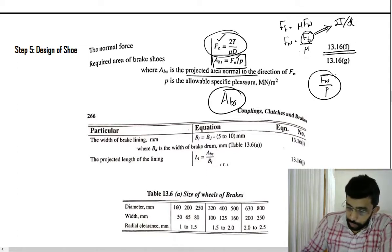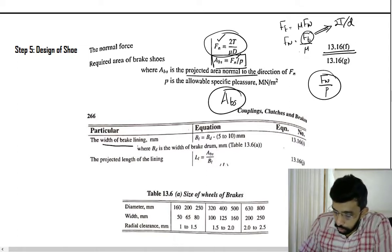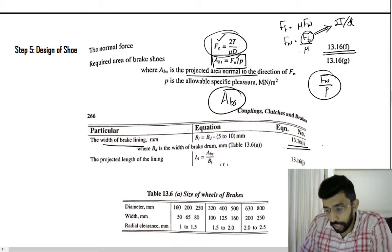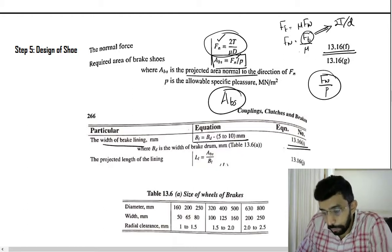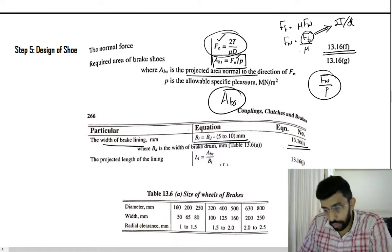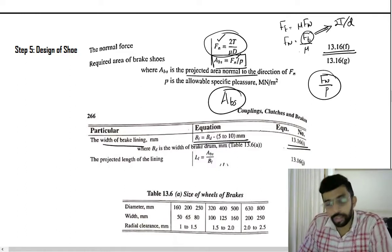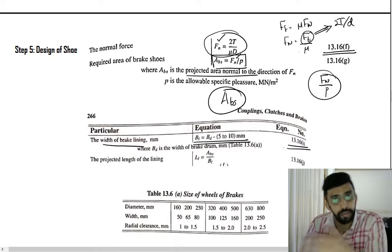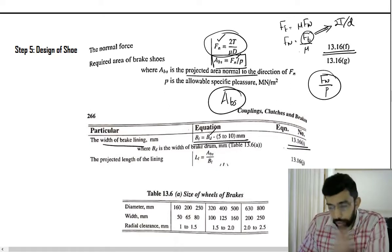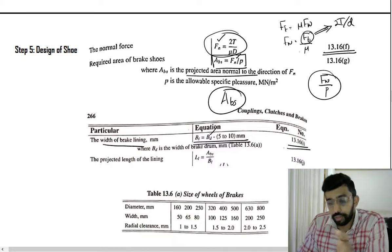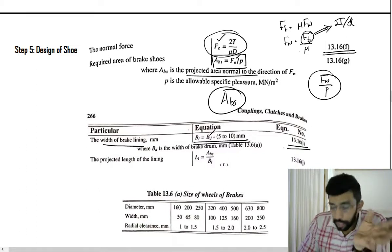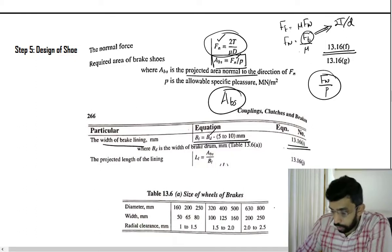Next is the calculation of the width of the brake lining using empirical relation 13.16i: BL = BD − 5 to 10 mm. You can select any value between 5 and 10 mm. The value of BD is available from table 13.6a — based on the diameter of the brake drum, you can select the width and radial clearance.